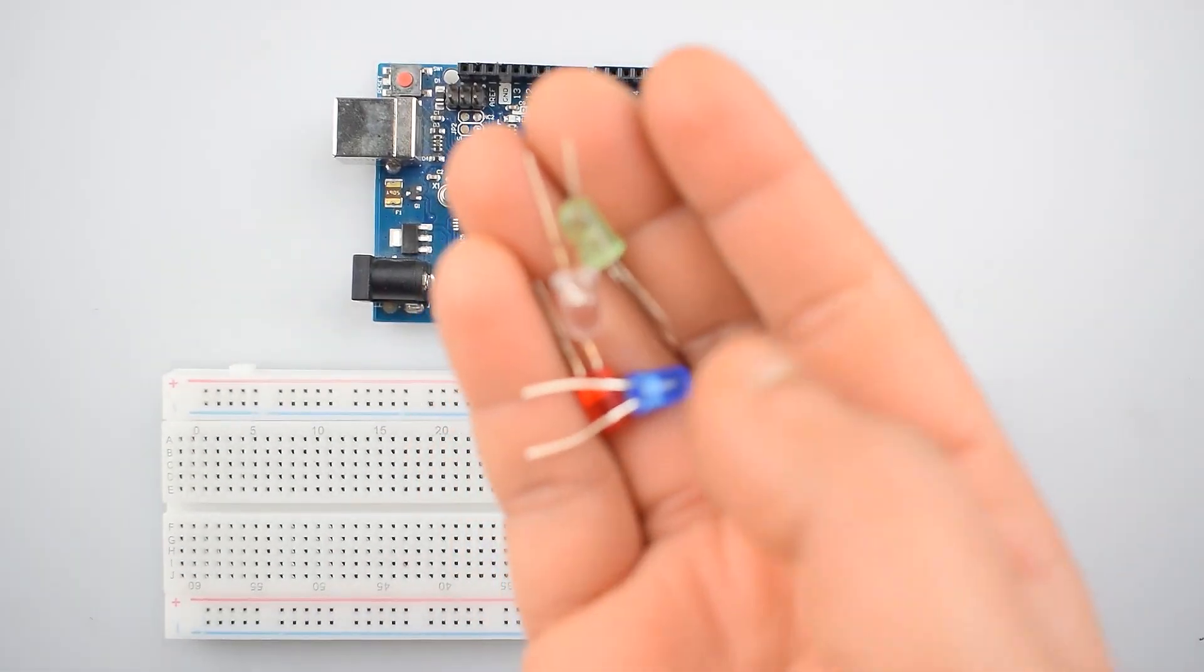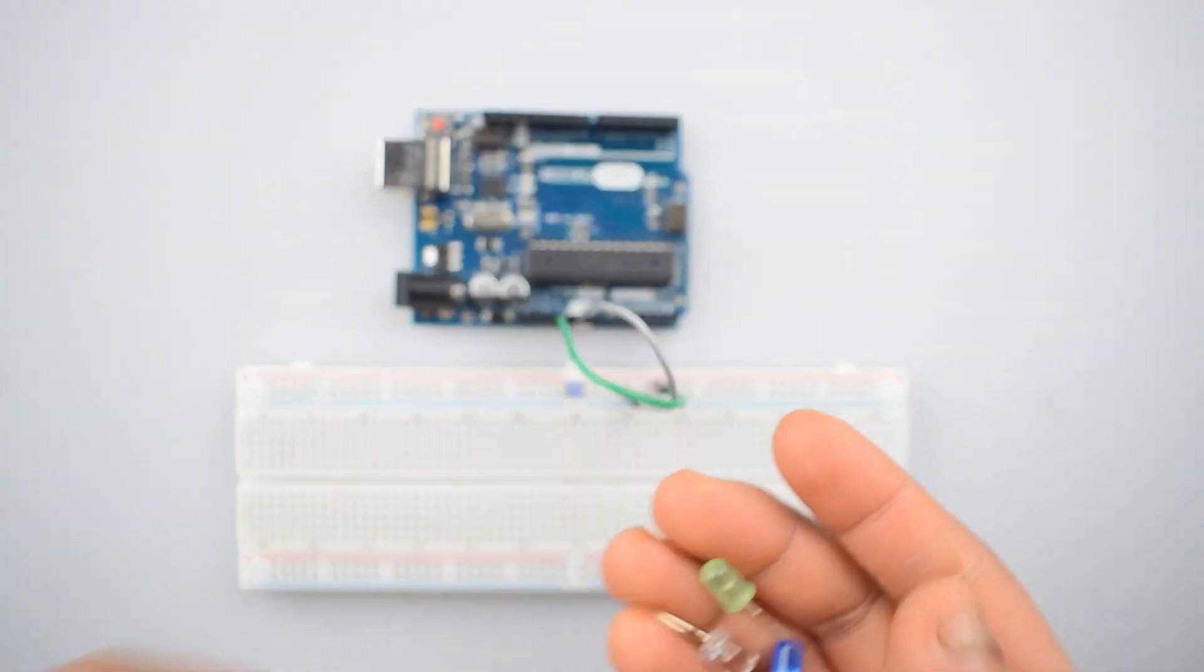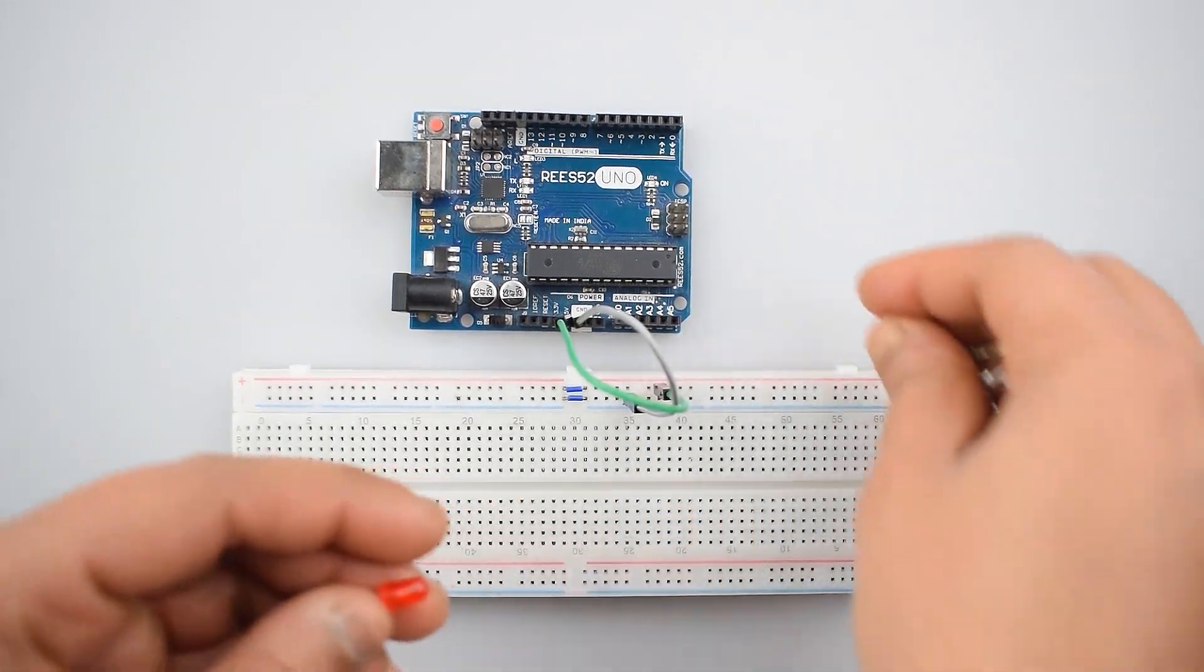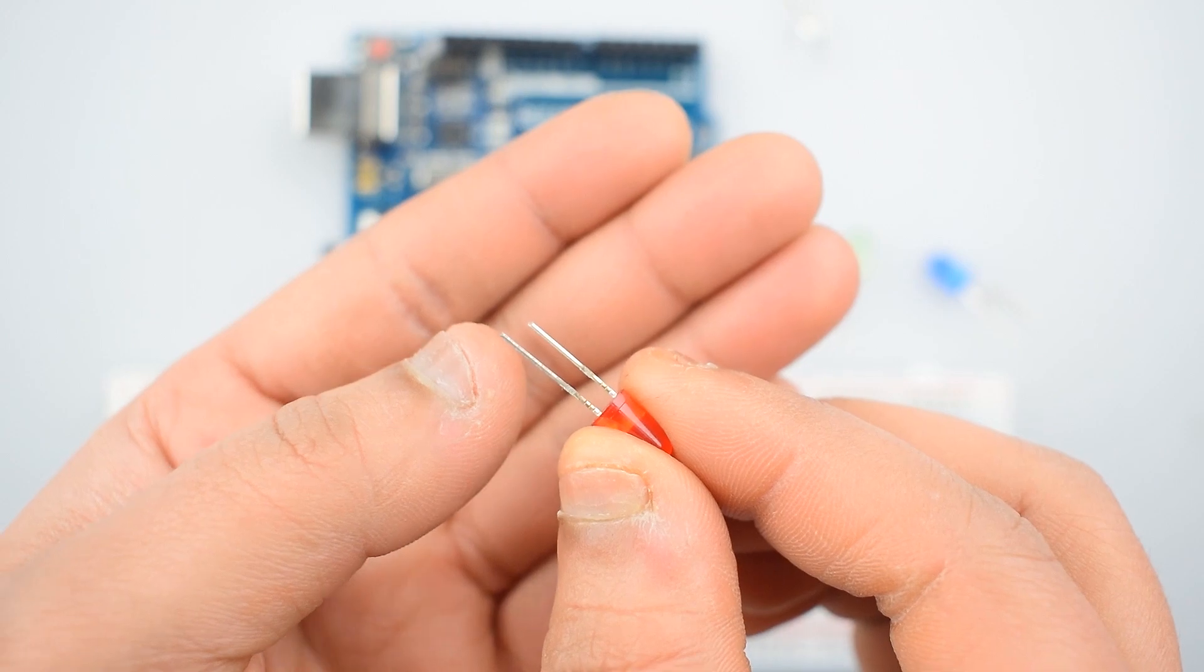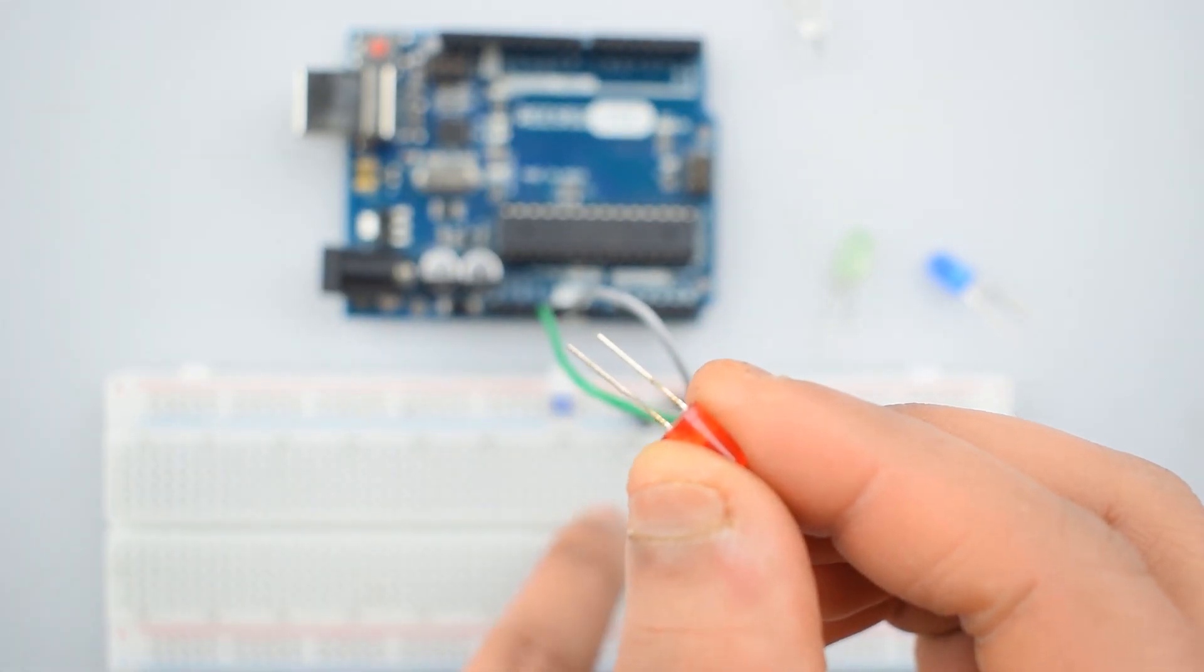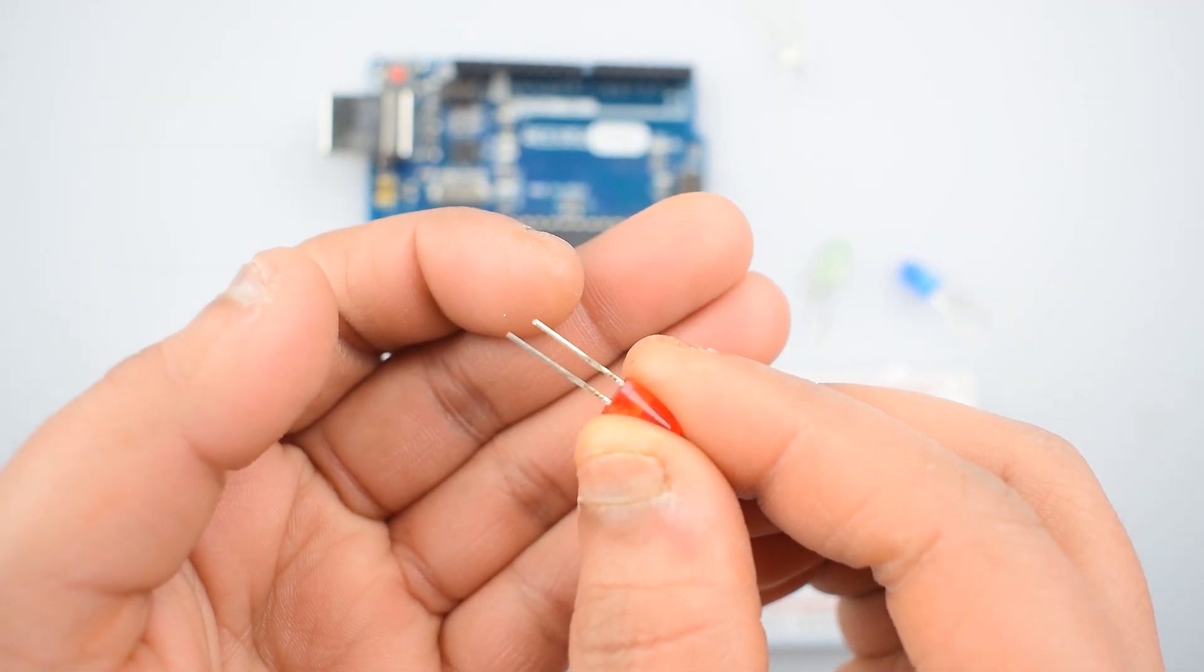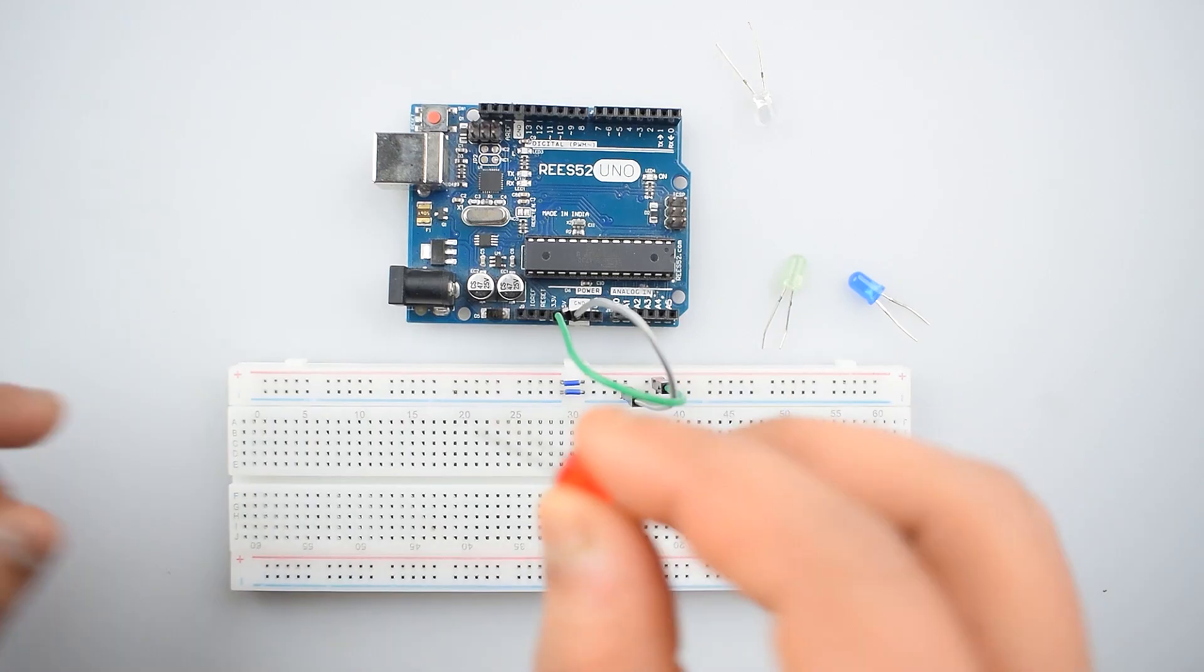So first of all, connect all the LEDs with the breadboard with their longer leg that is the positive leg of the LED in different rows of breadboard and the negative leg that is the shorter leg with the common ground rail on the breadboard.